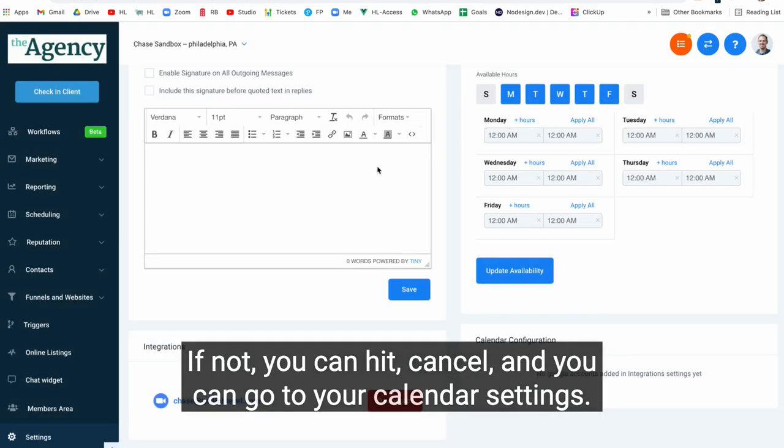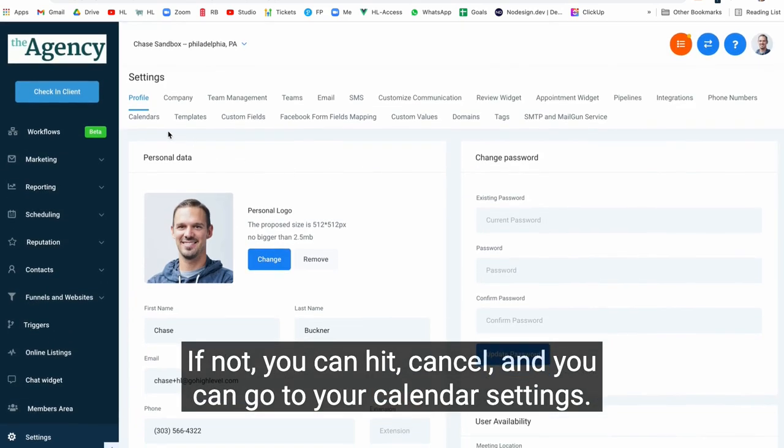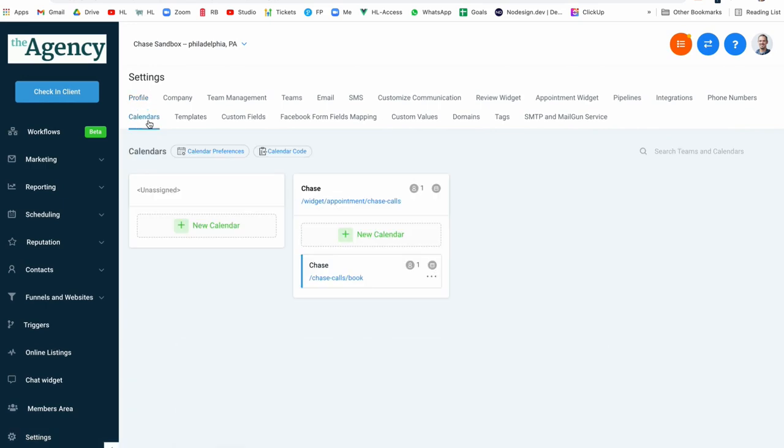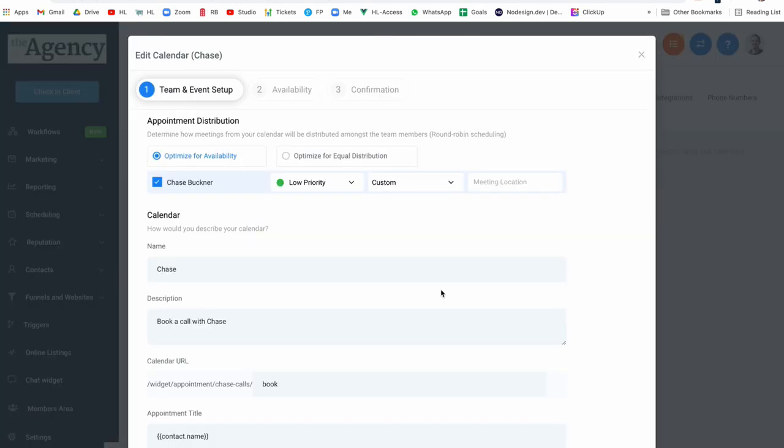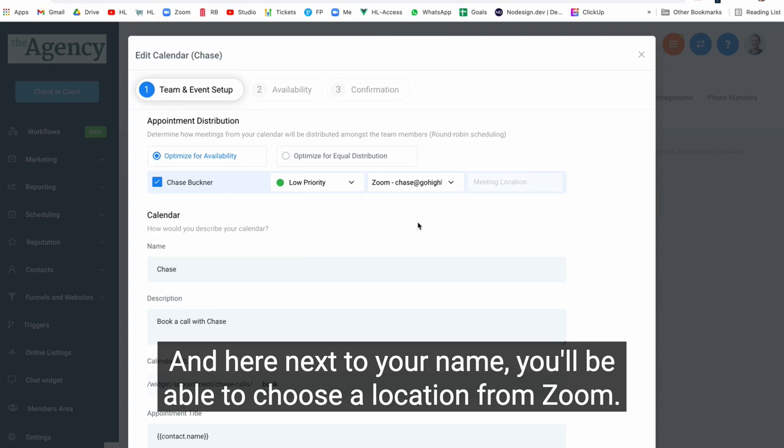If not, you can hit cancel and you can go to your calendar settings. And here next to your name, you'll be able to choose a location from Zoom.